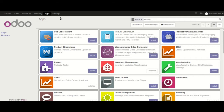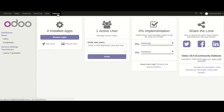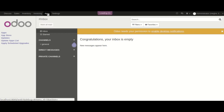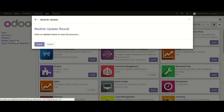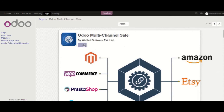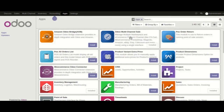Let's install this module first. For that I will go to Settings and then activate the developer mode, then go to Apps and click on Update Apps List. Here Amazon Odoo Bridge and its dependent module Odoo Multi-Channel Sale are showing. Firstly I will install this dependent module — click on Install. This module has been installed and a new menu Multi-Channel is appearing here.